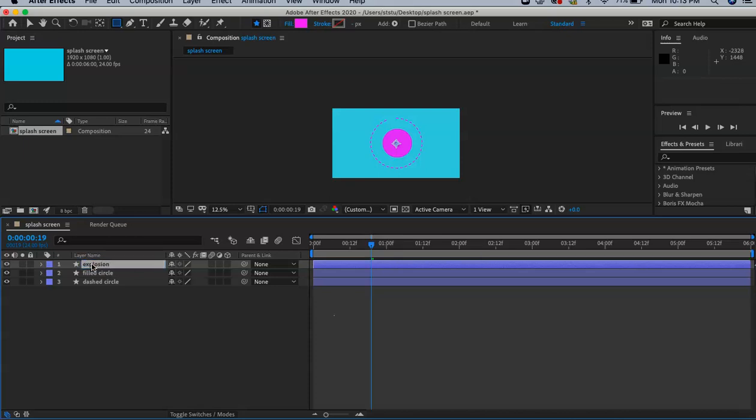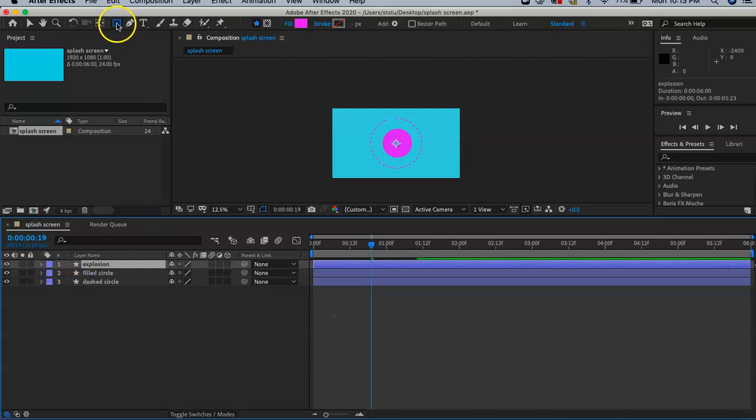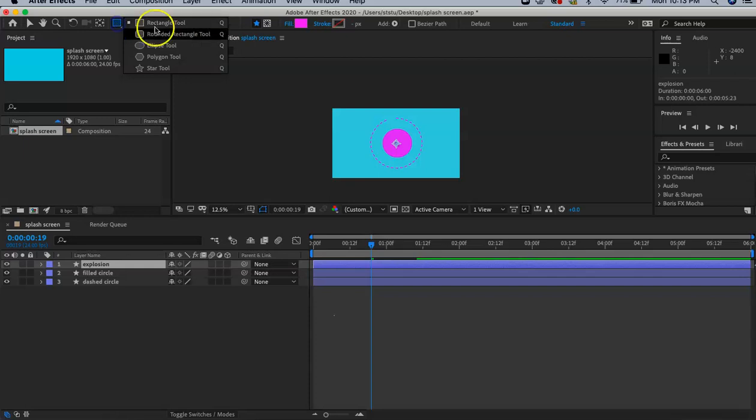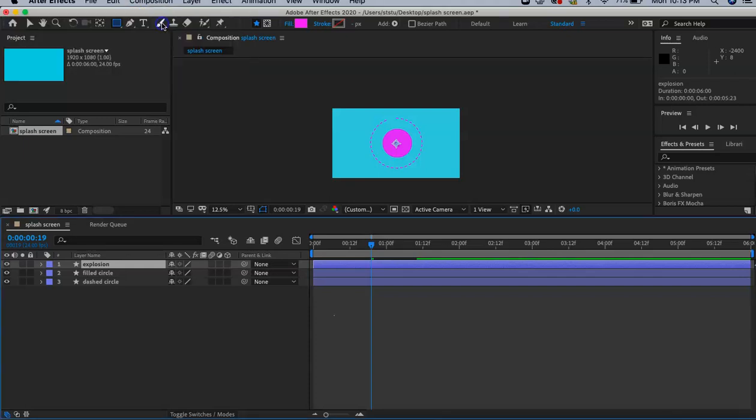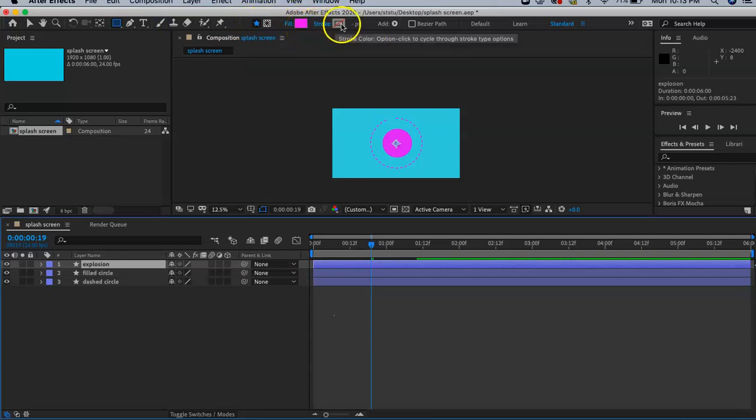Make sure we have a rectangle selected. It could still be ellipse, so to change it back to rectangle, press and hold, click rectangle. We're going to keep it the same color.